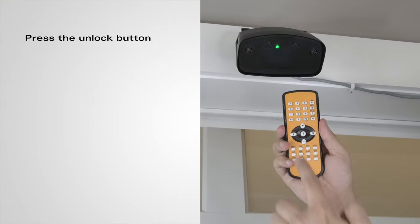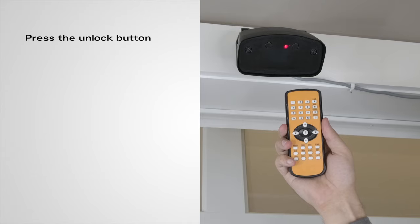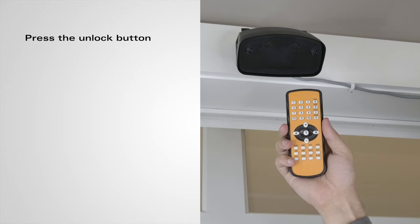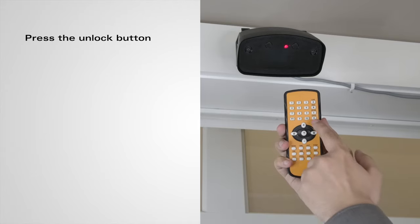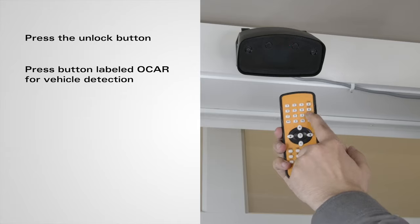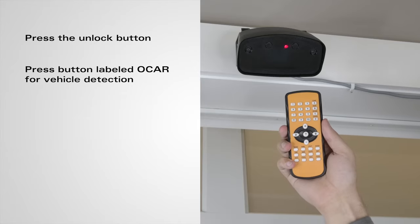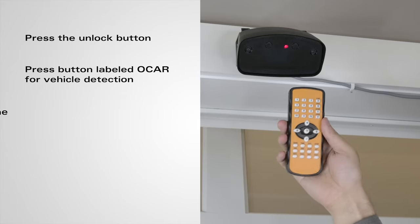For a vehicle it is much the same. Press the unlock button, but this time hit the button that says OH CAR. Input a sensitivity level and then hit the lock button twice.